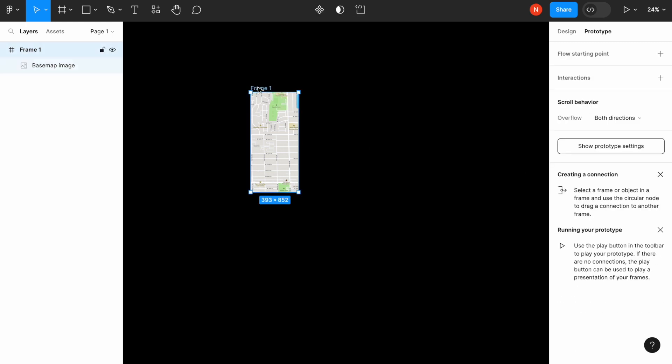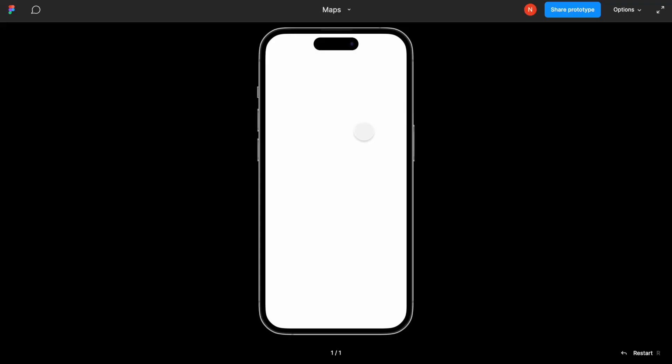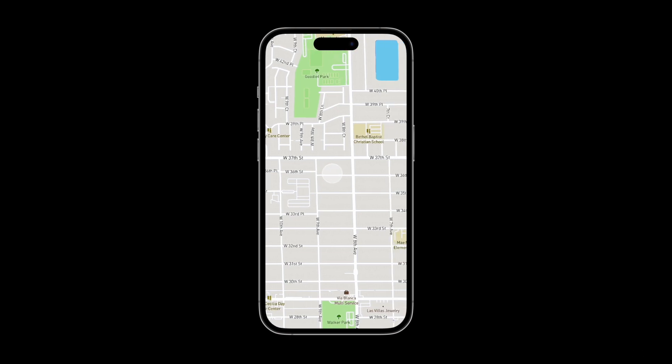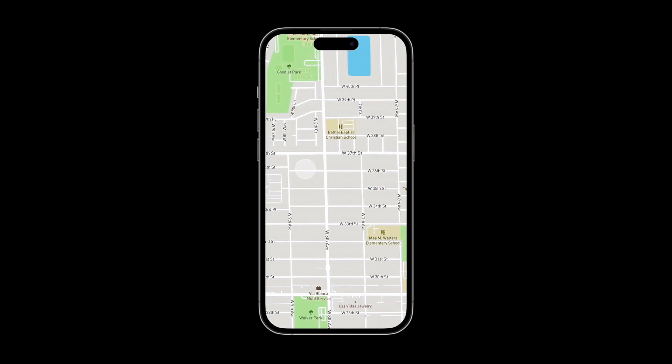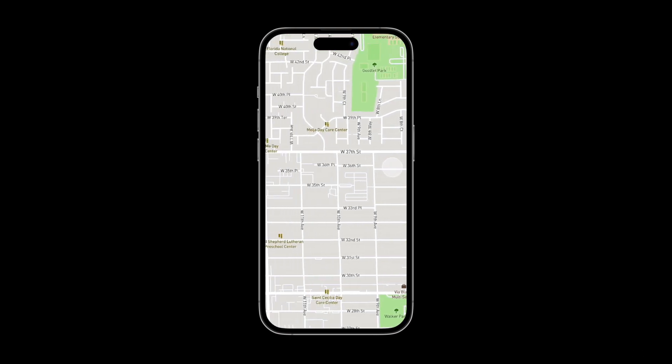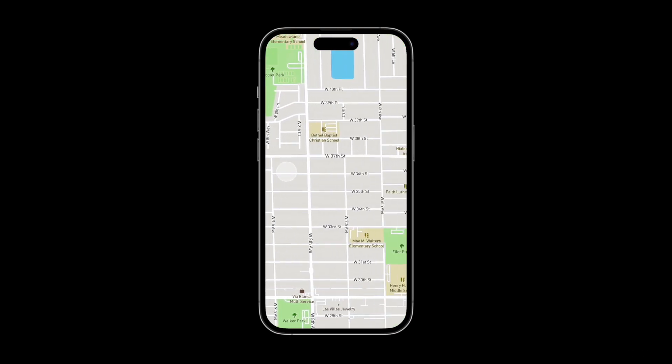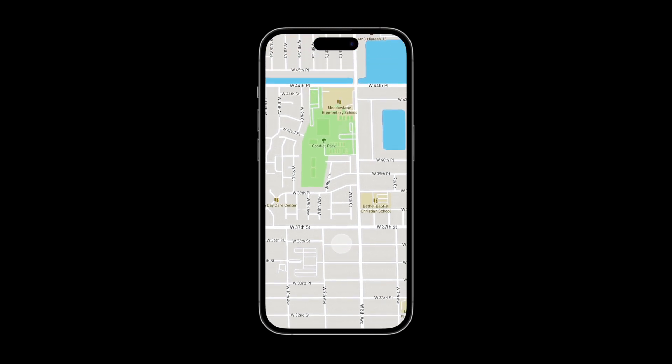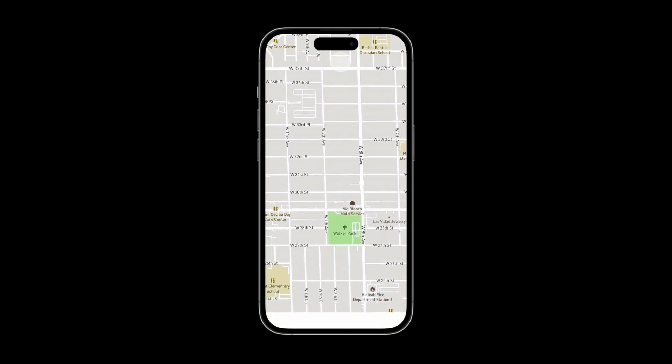This is it. Now we can play with our frame. All right, as you can see, I can scroll it to the right and to the left or drag it to the top or to the bottom.